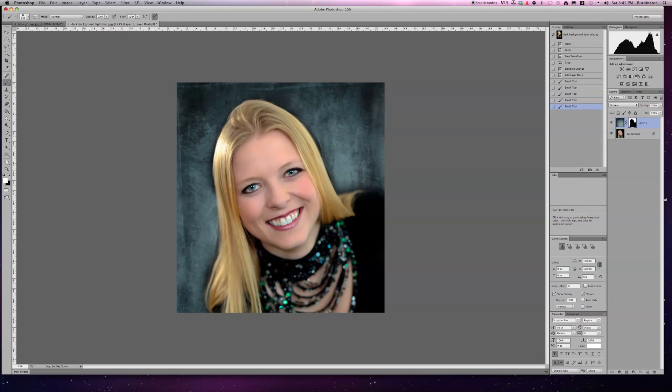Again, I'm just doing general brush strokes. You can change the opacity to retouch it around the edges on the hair or however you want it.